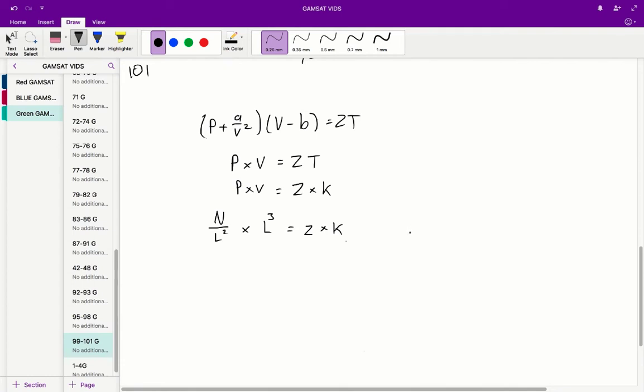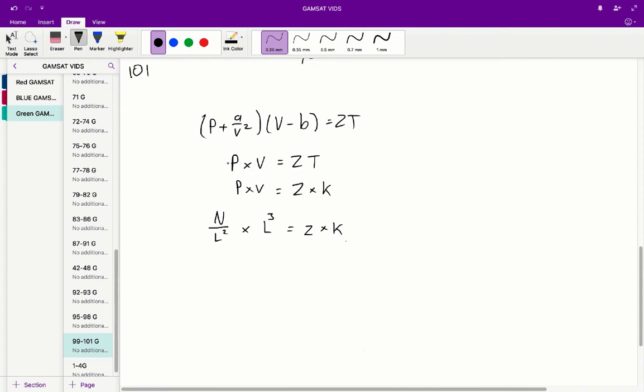Question 101. So the value of the constant Z could be expressed in terms of the unit. So what we know is that within each bracket, the units have to add up. So in this case, for the first bracket, the units are going to be equivalent to pressure, whilst for the second bracket, the units are going to be equivalent to volume. And we're trying to find the value of Z. So what essentially we're saying is that we have P times V for each respective bracket, the unit is equal to Z times T.